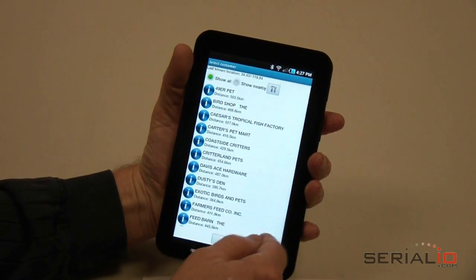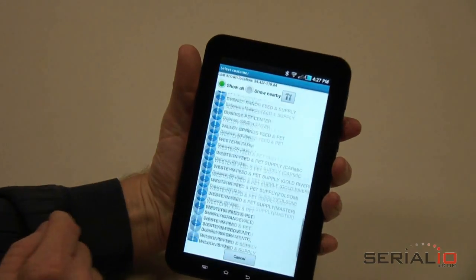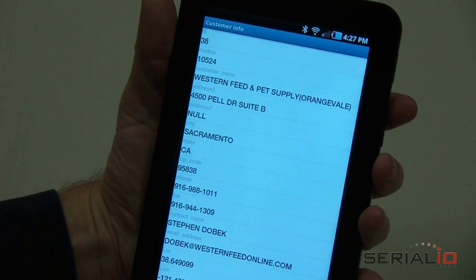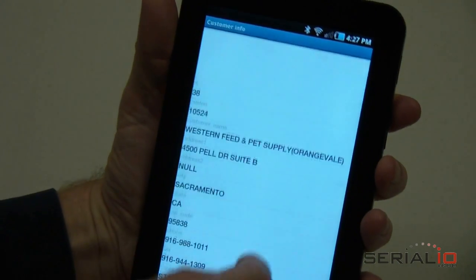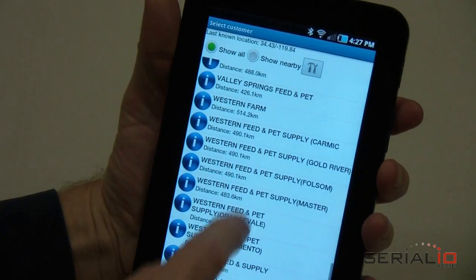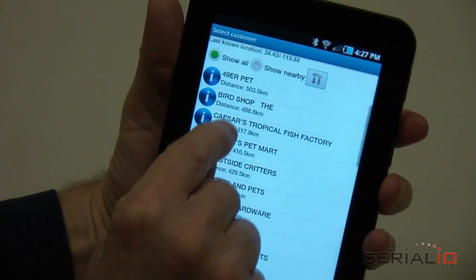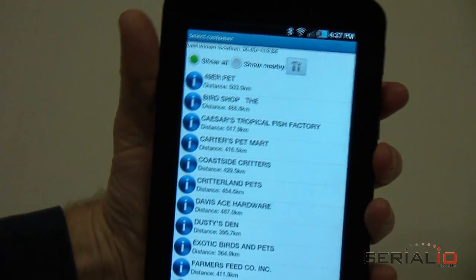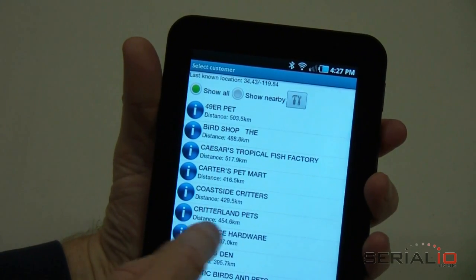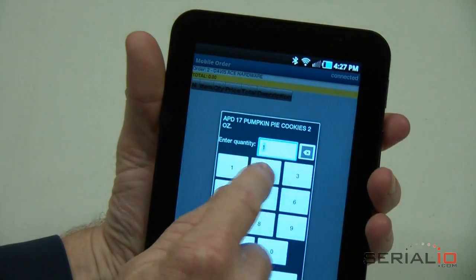Scan the first item for the order and you will be prompted to select a customer. You can get information about the customer by tapping the eye icon next to the customer name. When the Location feature is enabled on the Android tablet, you will see the distance from your current location to each customer. To select the customer for this order, tap the customer's name.